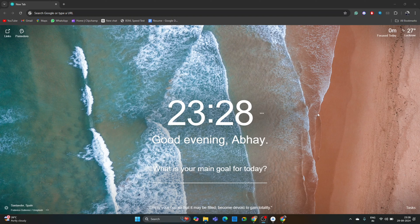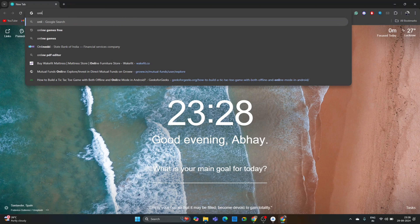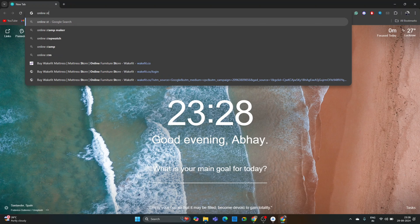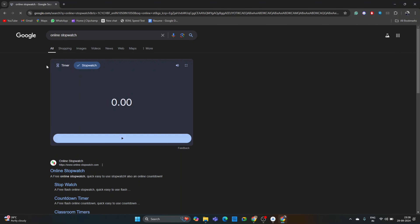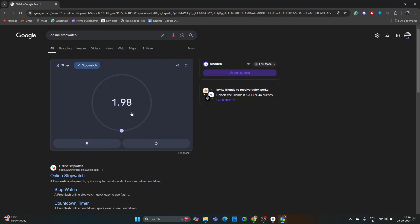Hello everyone, welcome back to Decoder Art. In this project video series, we are going to create a new application known as the stopwatch. For those who don't know what a stopwatch is, we have one in the online web browser. You can see here that Google provides a stopwatch — just click on it and the stopwatch is running. We have to implement this web application into our Android application.